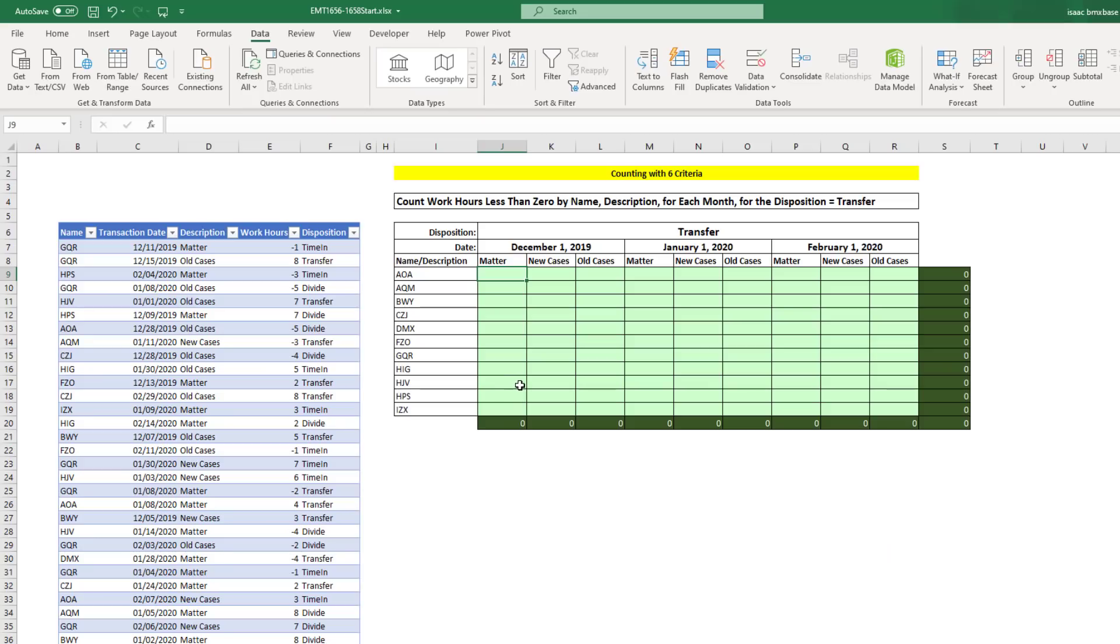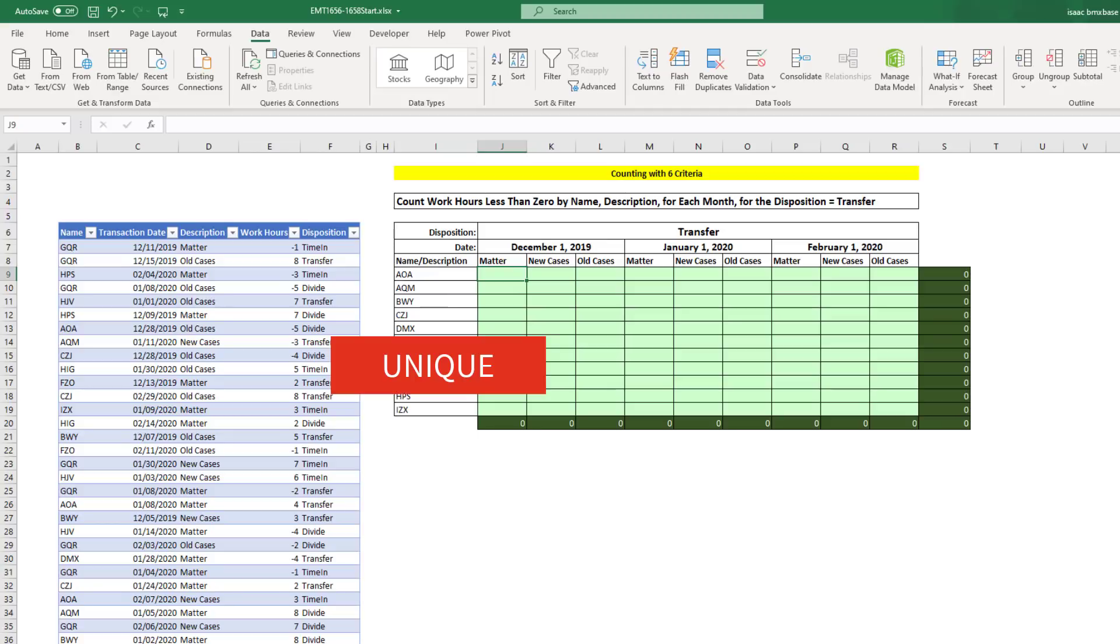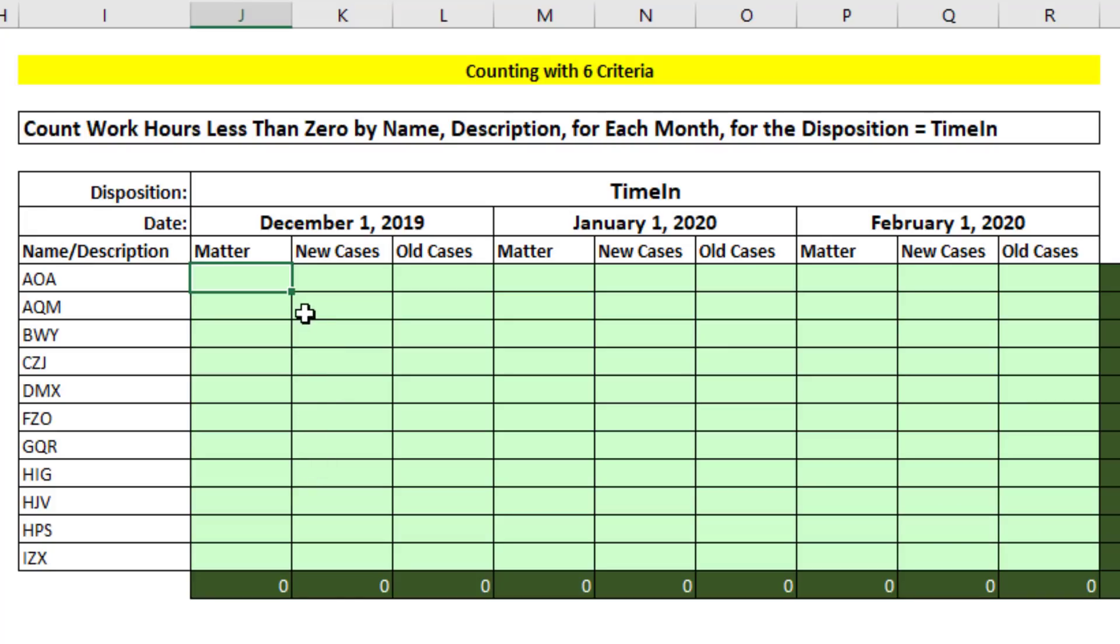One problem with formulas that we don't have with pivot tables is we have to somehow create all of the conditions and criteria. You can copy a column, copy it off to the side, remove duplicates to create something like this, or you can use some of the Office 365 dynamic array formulas like unique.